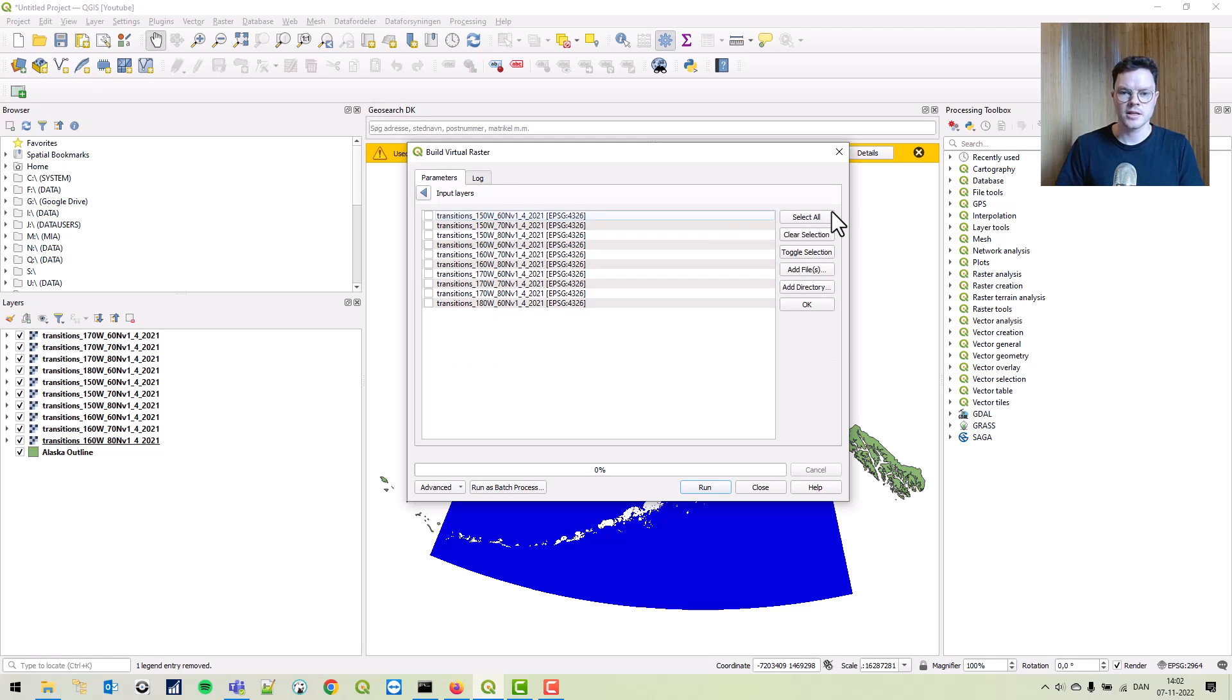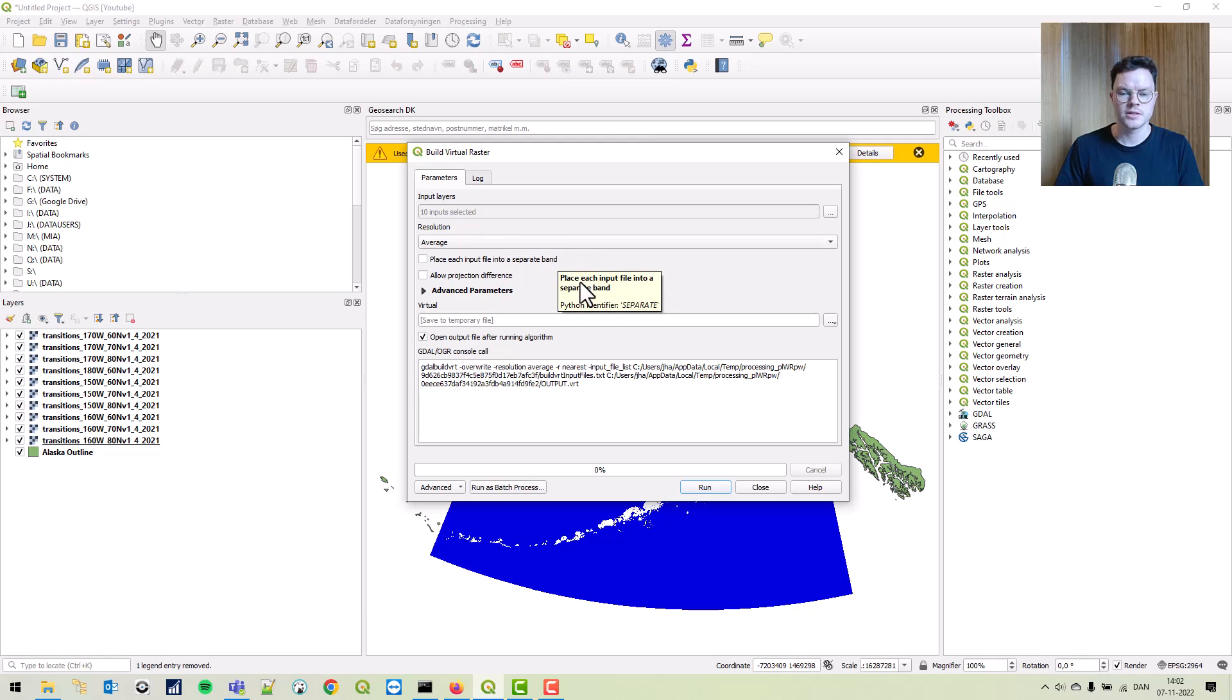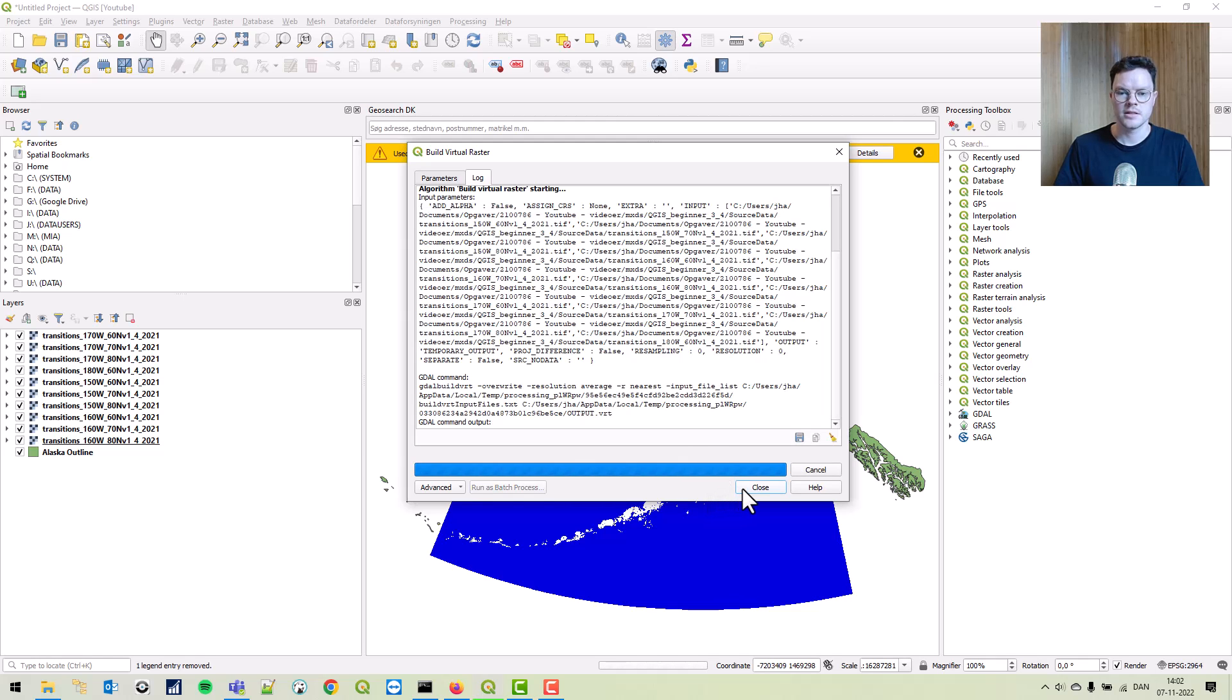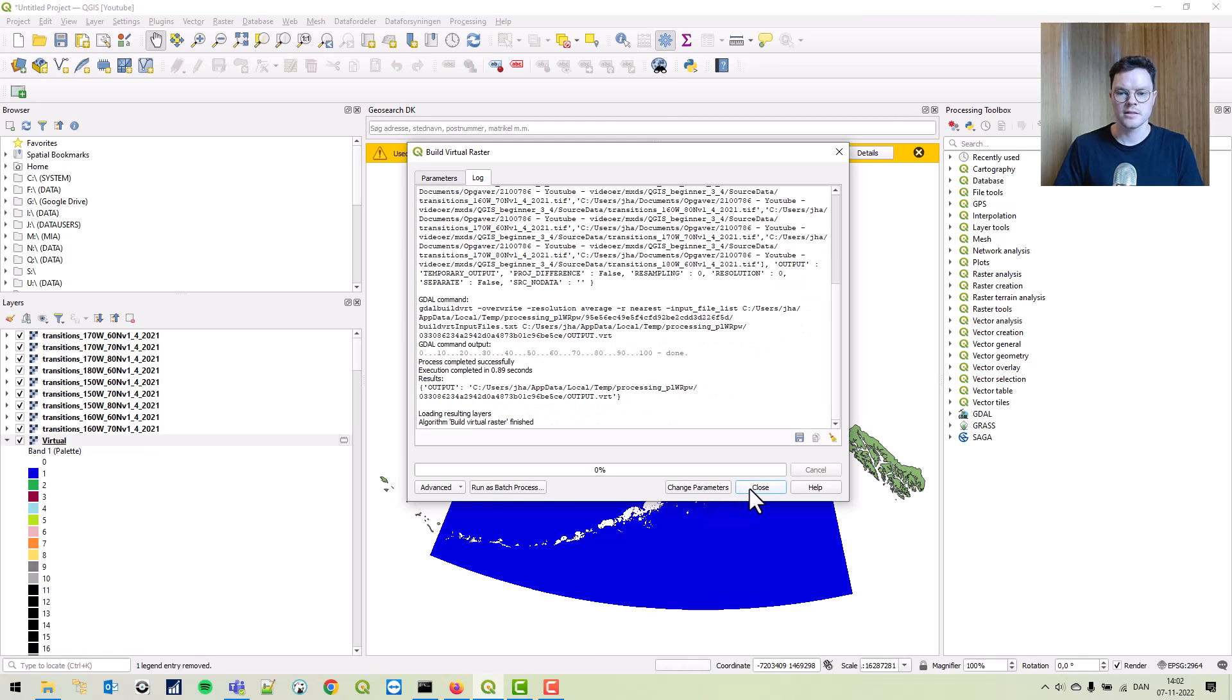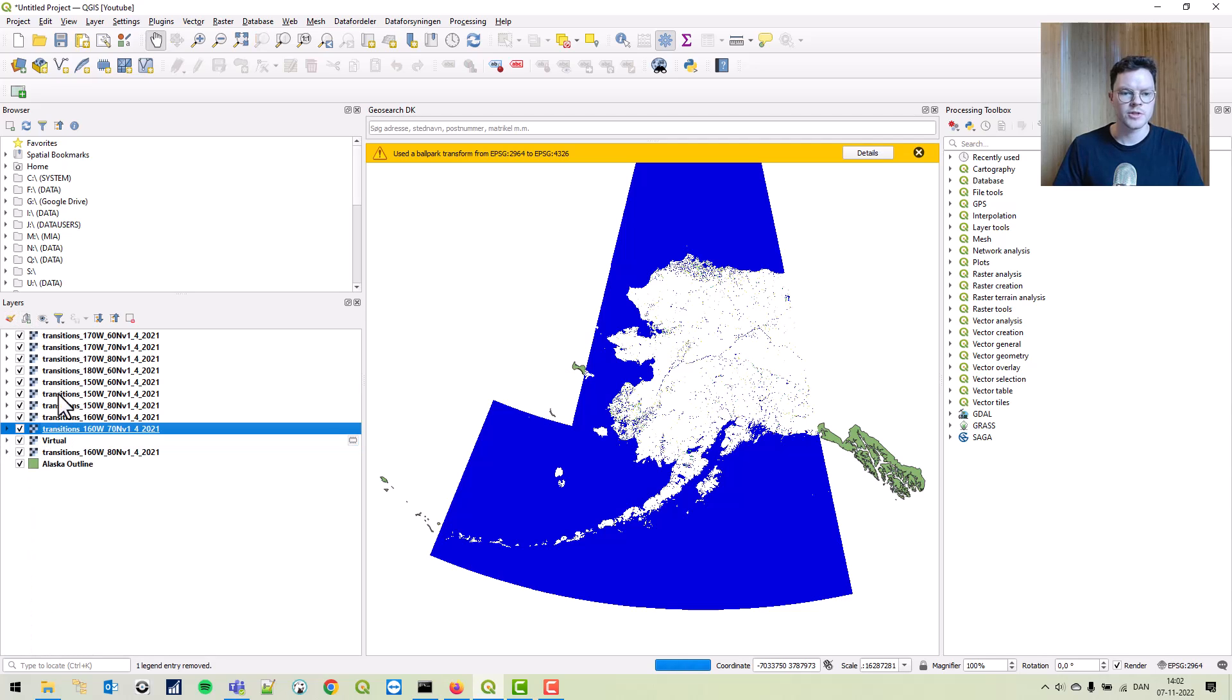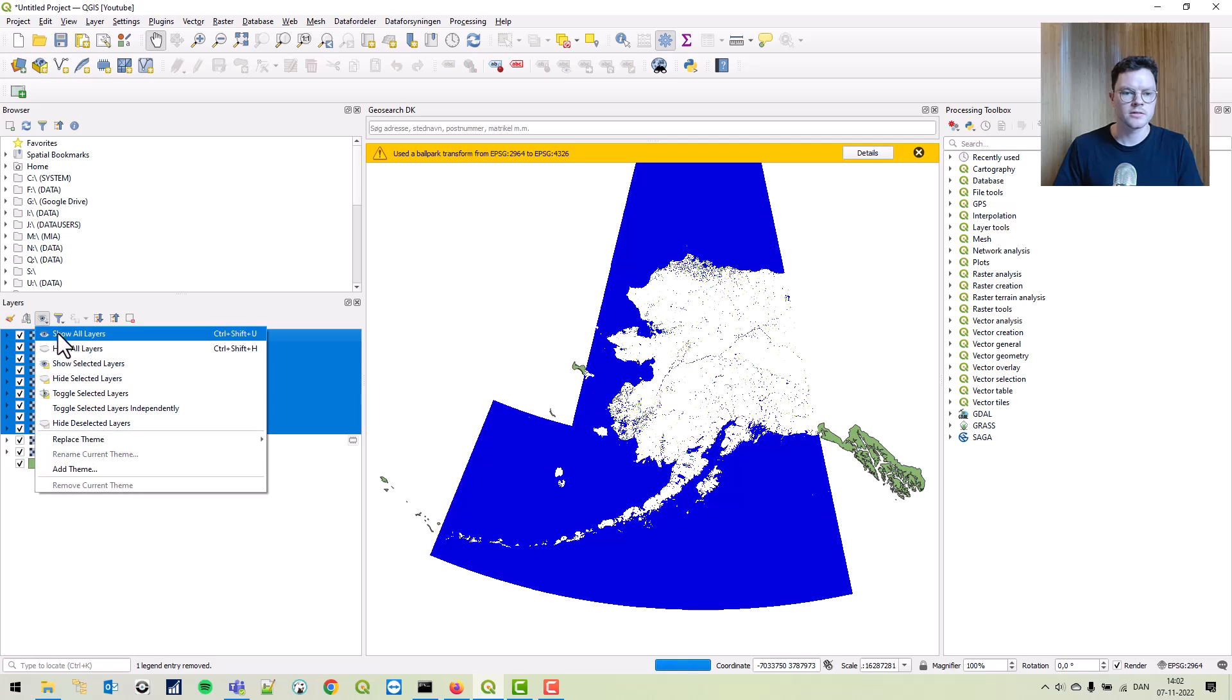We're going to select all our input layers. We're going to set the resolution to average and we're going to just save to a temporary file. This just takes a second.